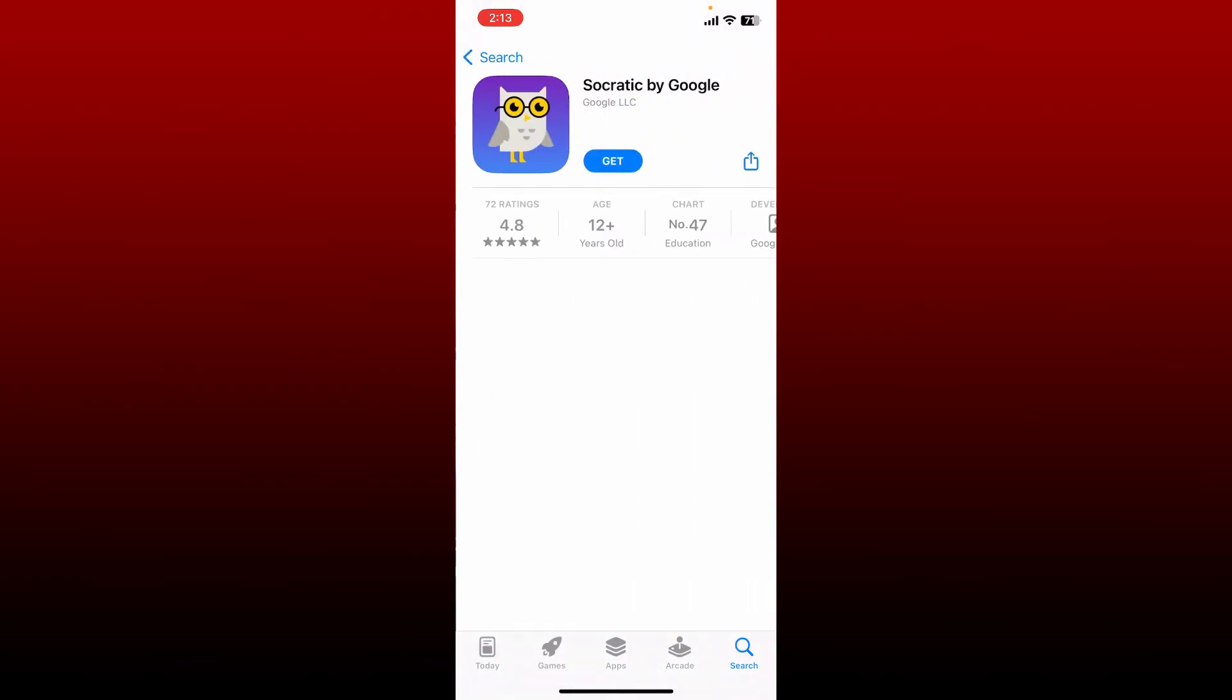Perform your search and look for the application that says Socratic by Google. Tap on the get button in order to begin the downloading process.